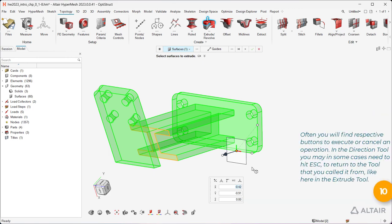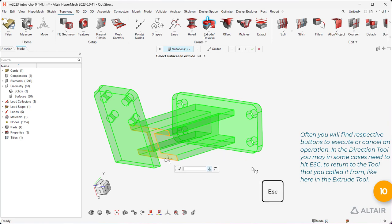Often you will find respective buttons to execute or cancel an operation. In the Direction tool you may in some cases need to hit Escape to return to the tool that you called it from, like here in the Extrude tool.